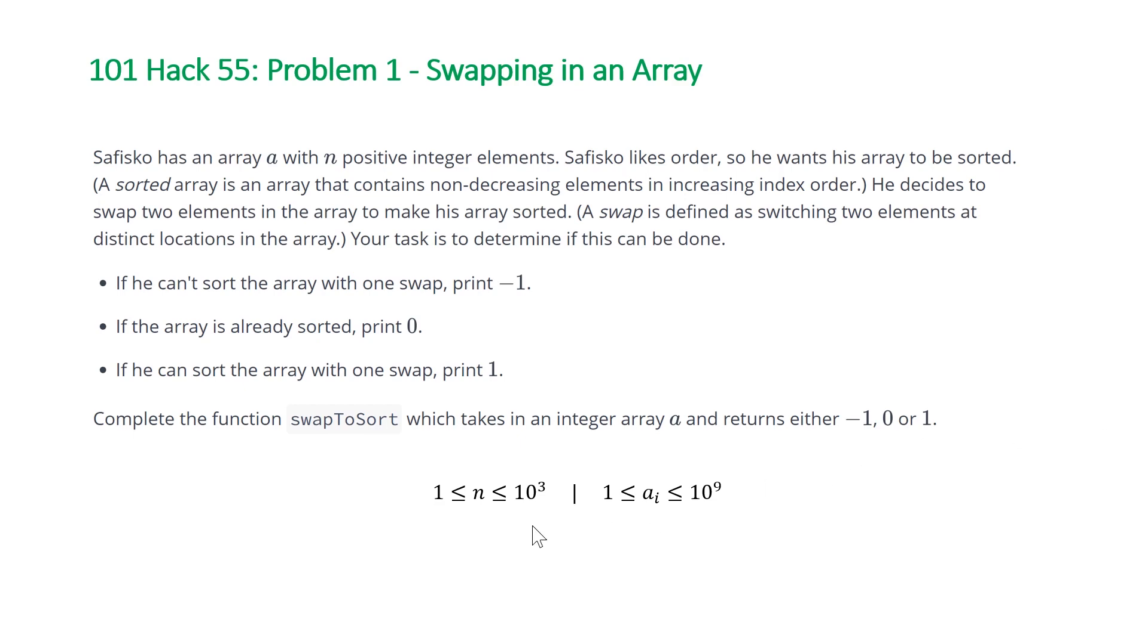So note that the constraints of this problem are that the length of our array a is going to be less than a thousand, and this is super helpful because it means that we're just going to be able to brute force in order to solve this problem.